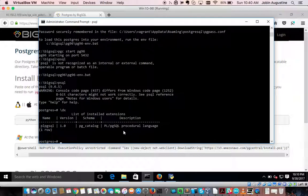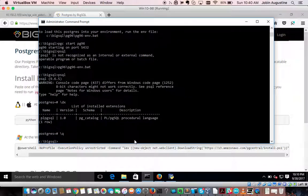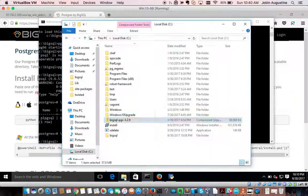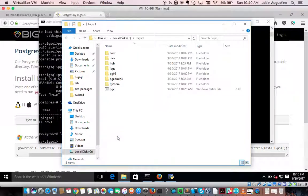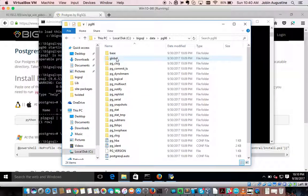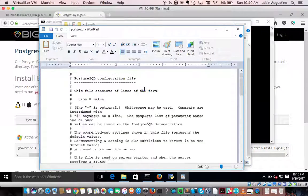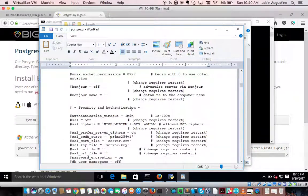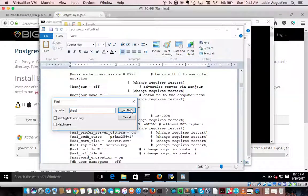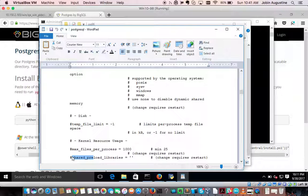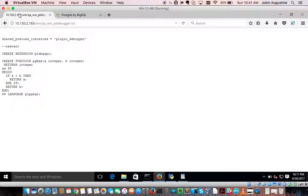PL Debugger requires shared_preload_libraries to be set. Let us exit and go to the data directory where we can find the postgresql.conf configuration file. Open it and search for shared_preload_libraries — this needs to be set to the value plugin_debugger.